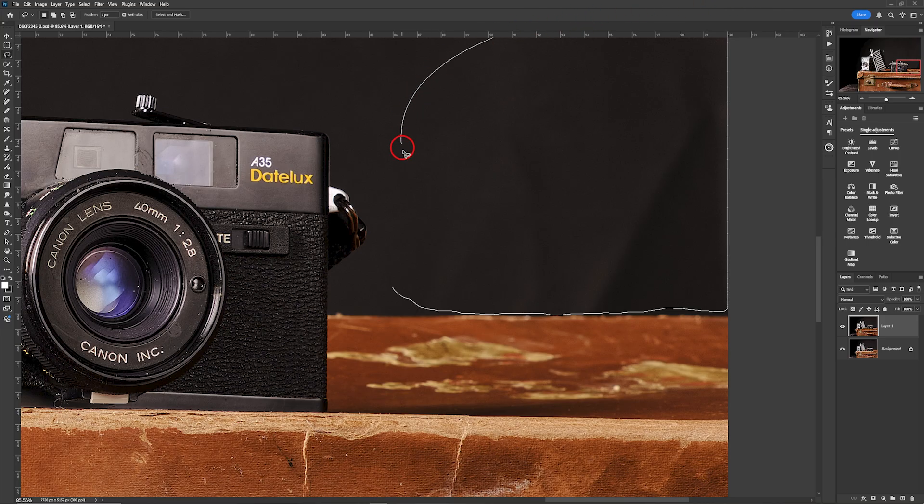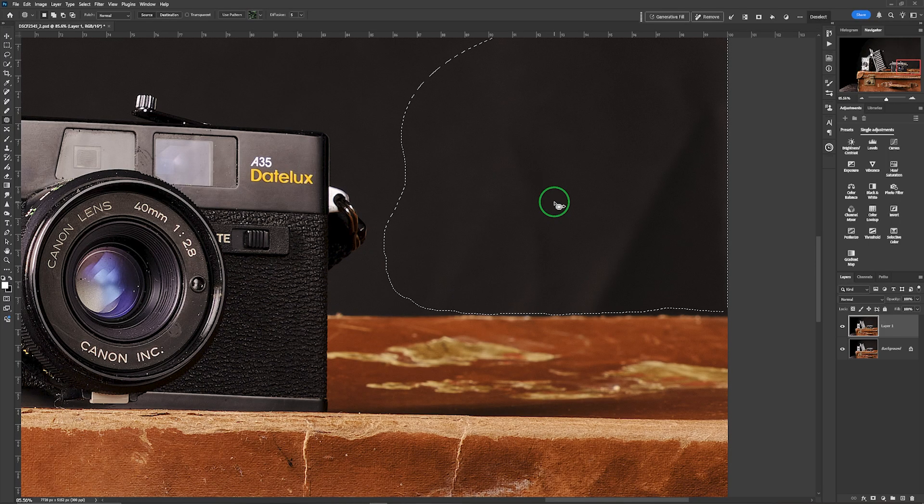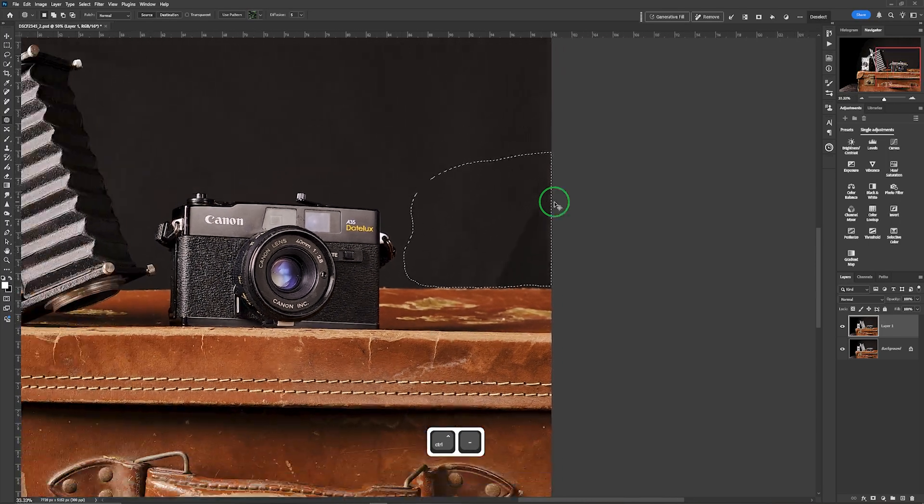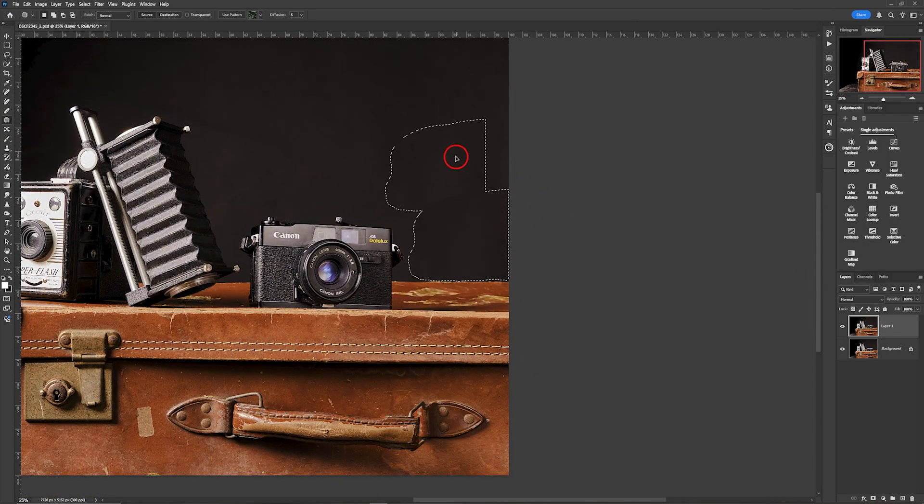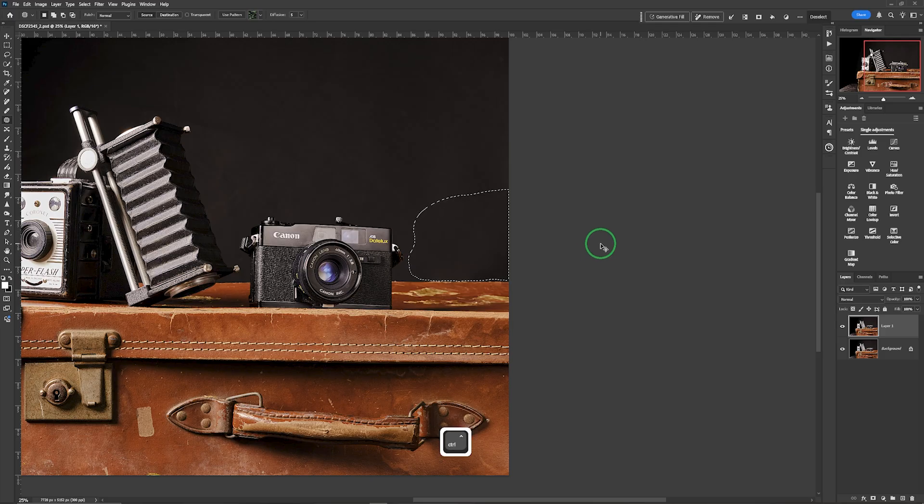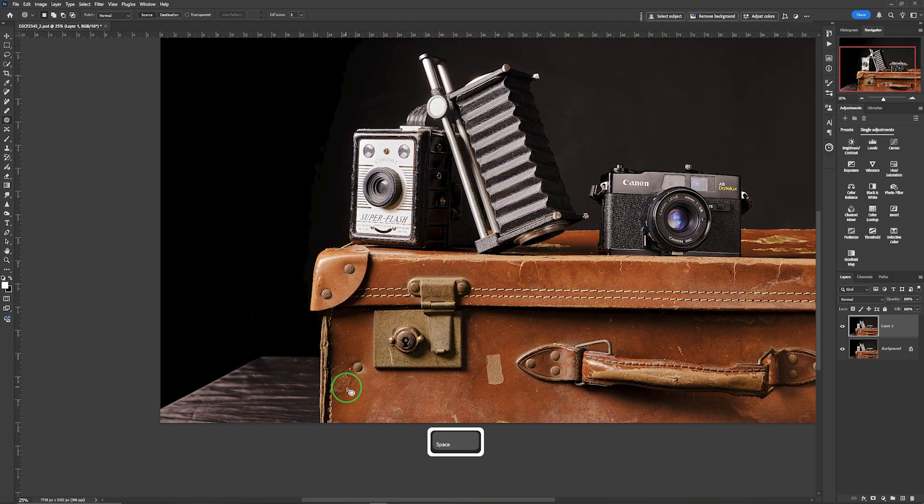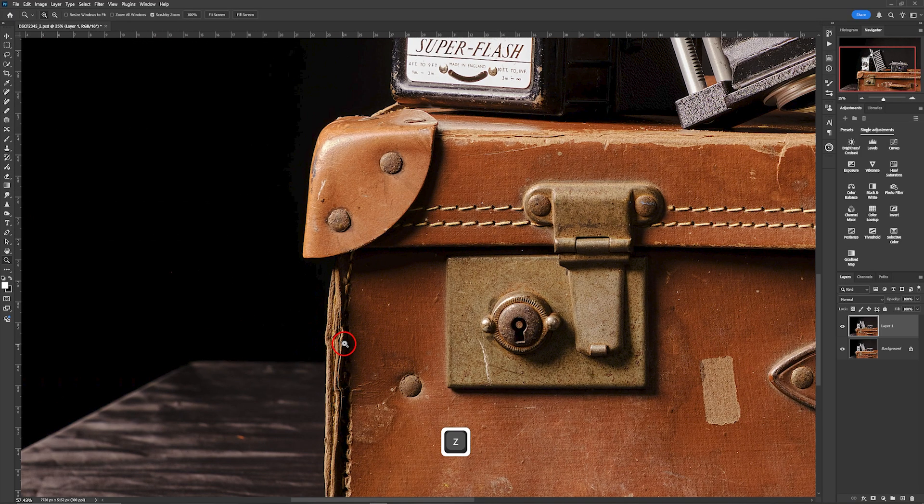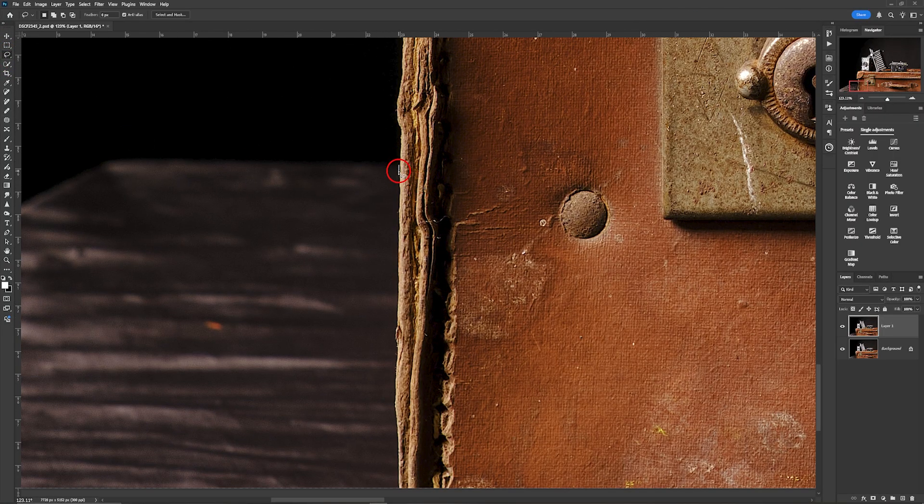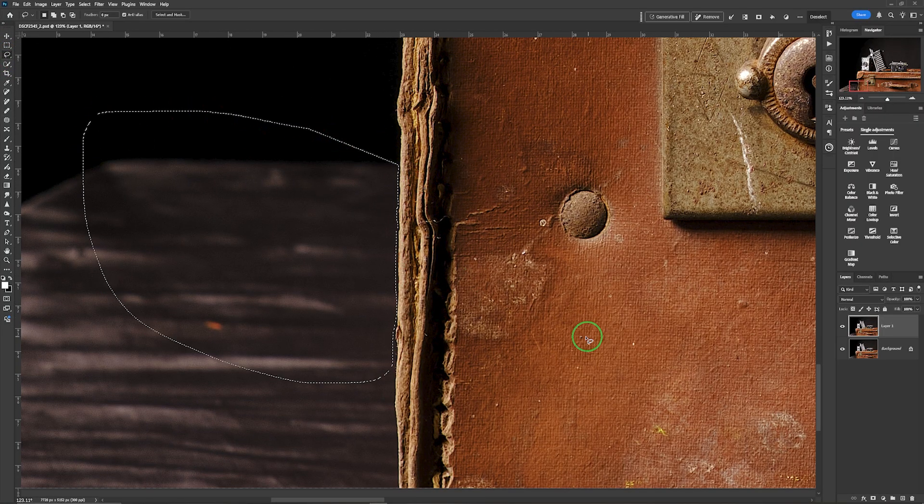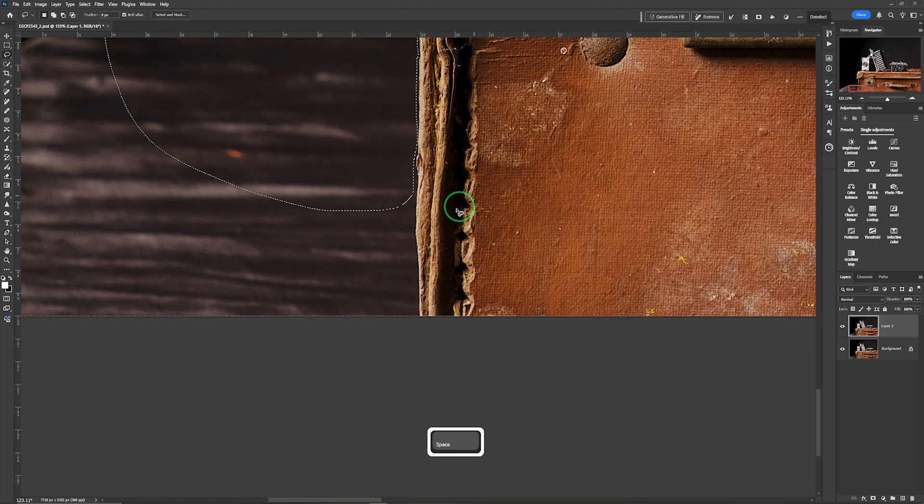Take that up beyond, take it around to there, let it close the loop, change that to the patch tool and drag it up, deselect and I'm going to do the same for this area down here. Draw around there, close that, move it down.